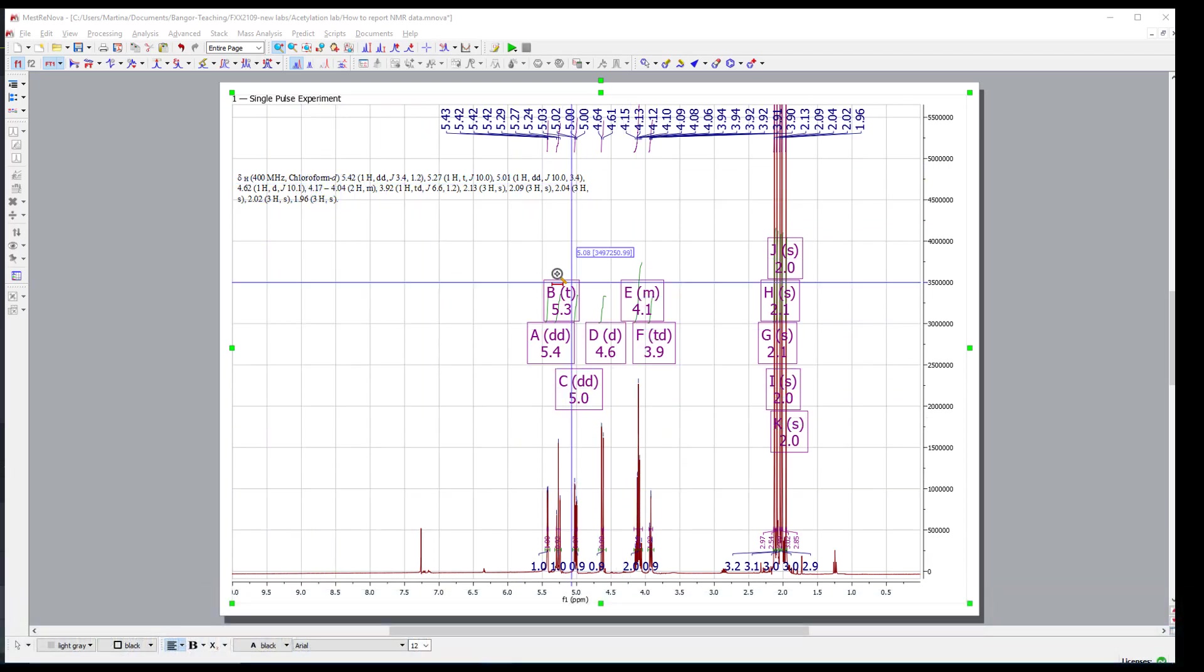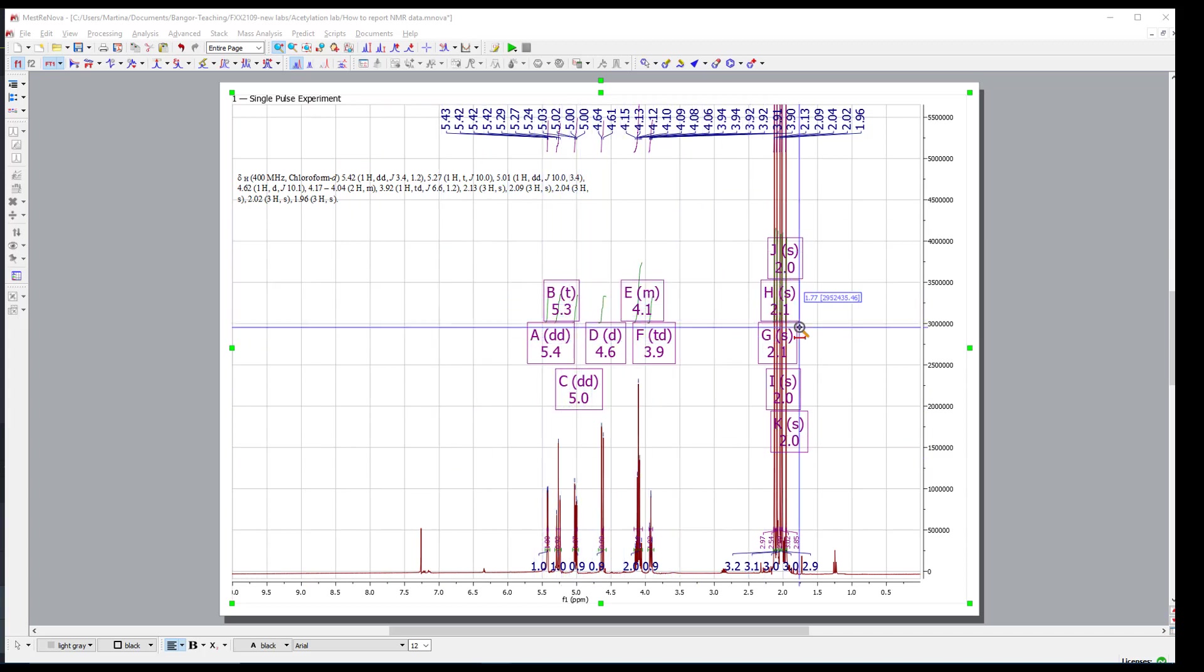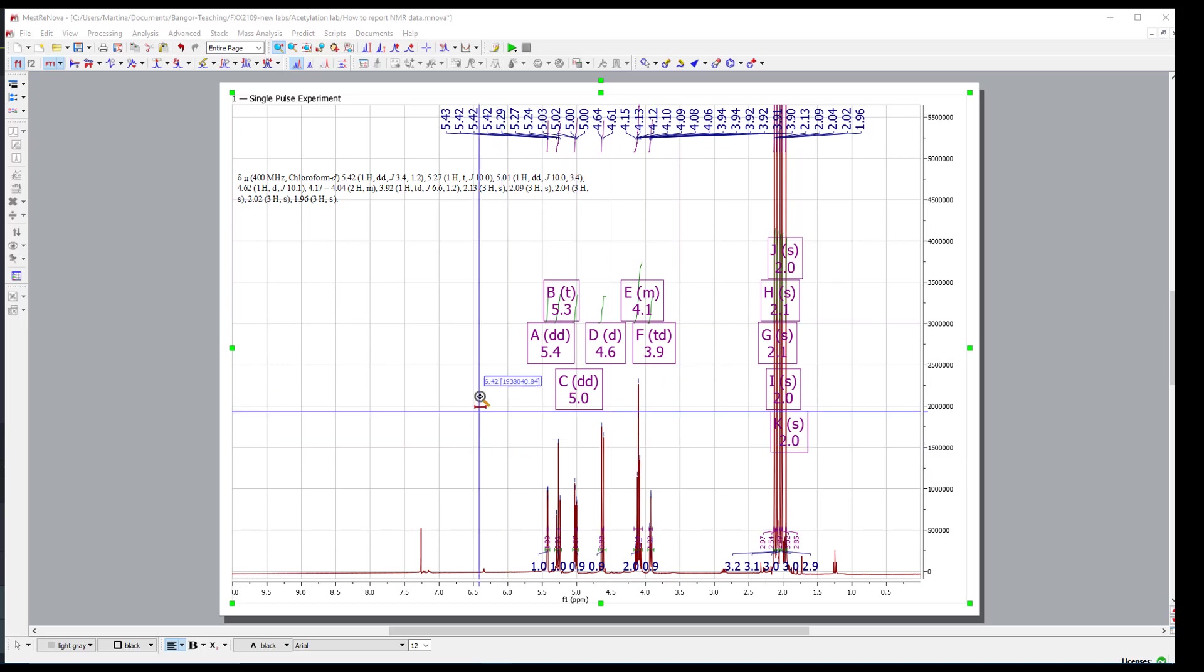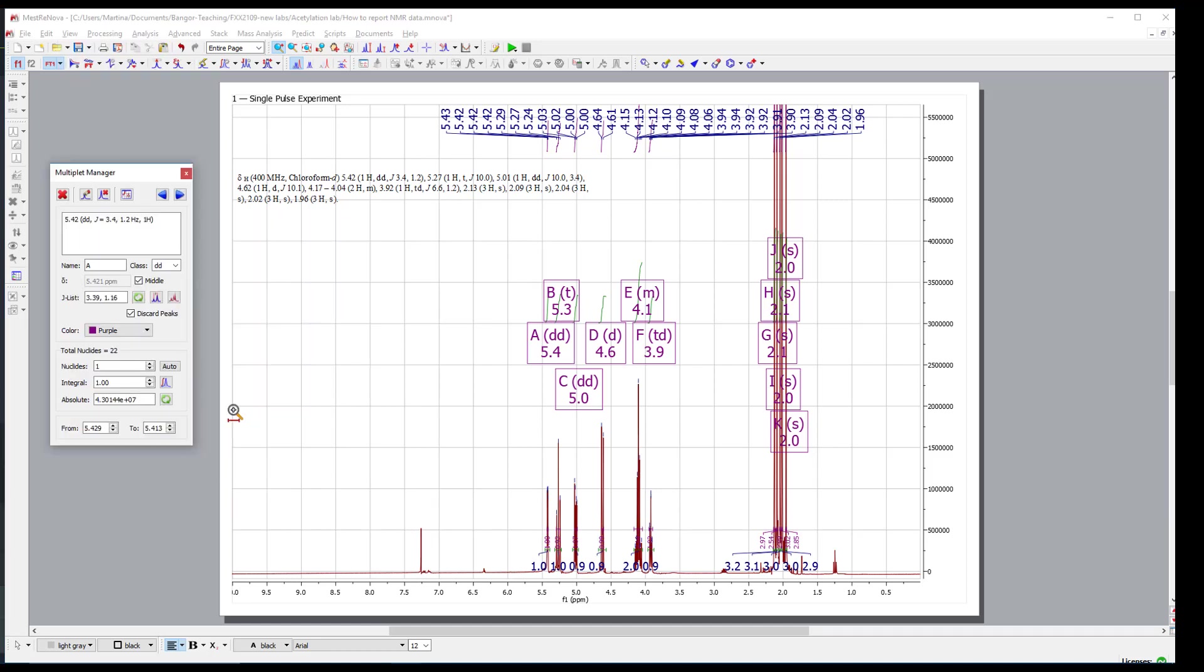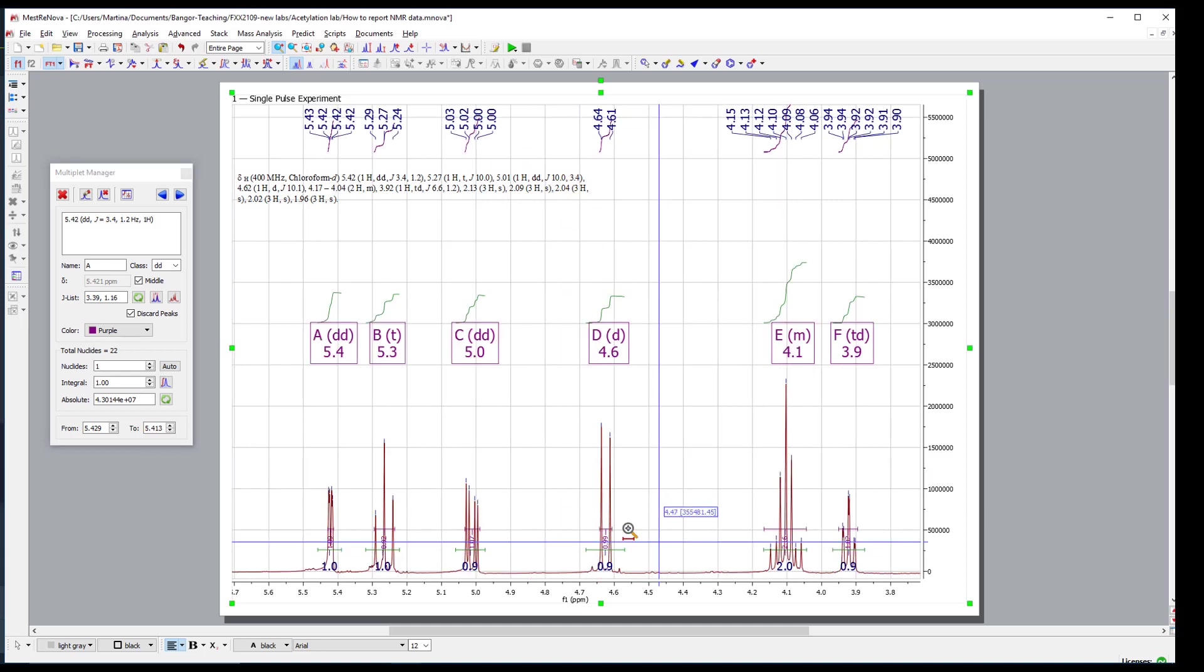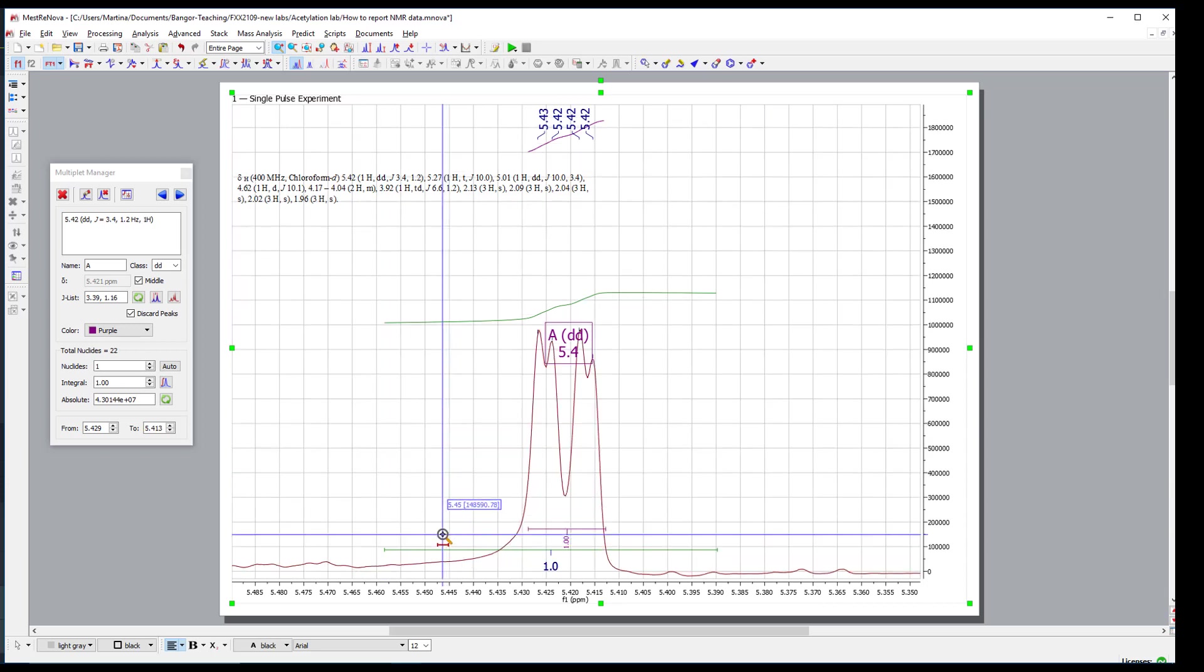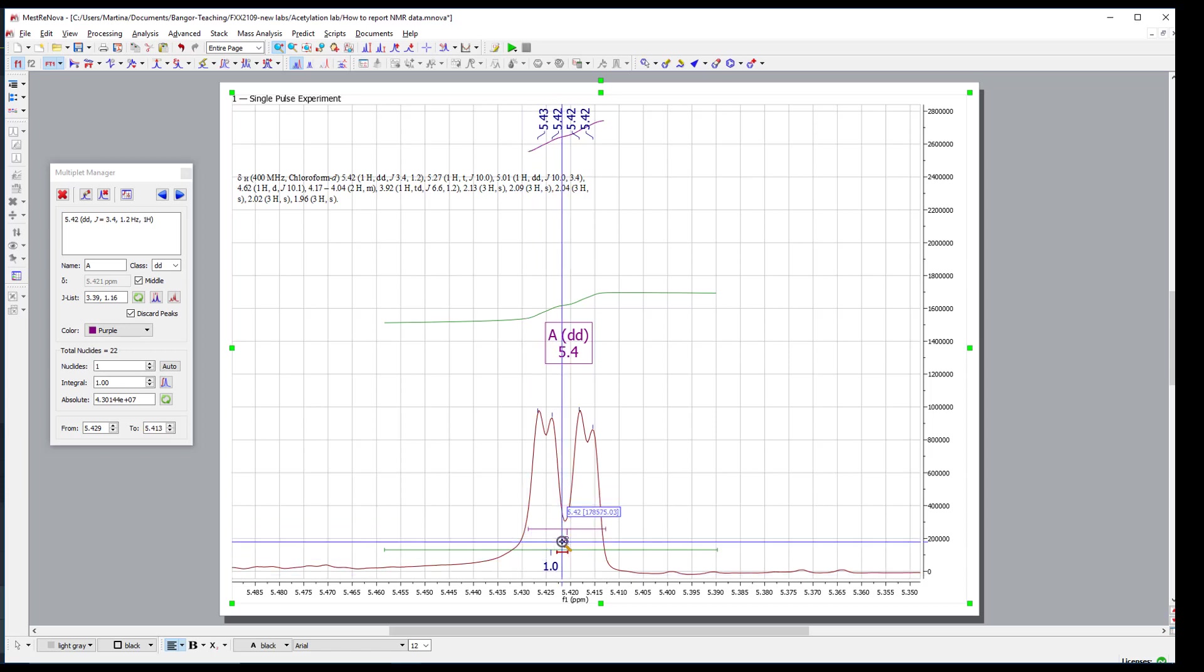So how do we do this? First of all, we still don't really know the coupling constants. We just see that there are different peak patterns. We know the chemical shift of those but we don't know the coupling constants. First, I want to open another panel here, the panel that's called multiplet manager, and then I want to zoom. Let's start with one signal, the signal number A, where we know it's a DD system and we know the chemical shift and we know it corresponds to one proton.